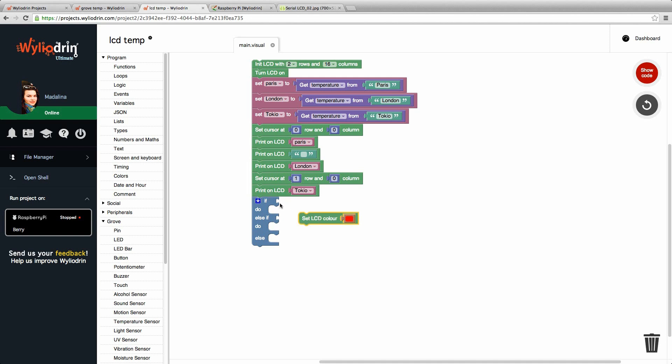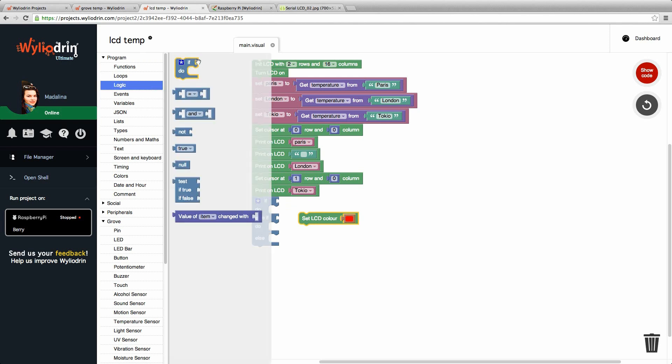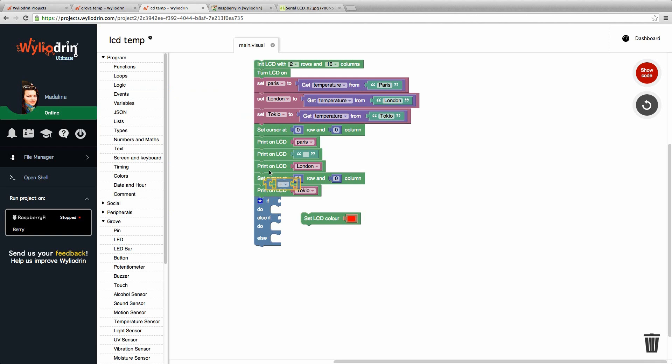Here we need the condition. Temperature from Paris is less than zero degrees. We go to logic again. Choose the second block. Here we will put the sign for less than. So we drag this block and tie it to the if condition.